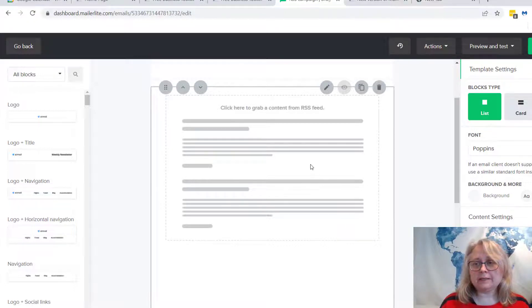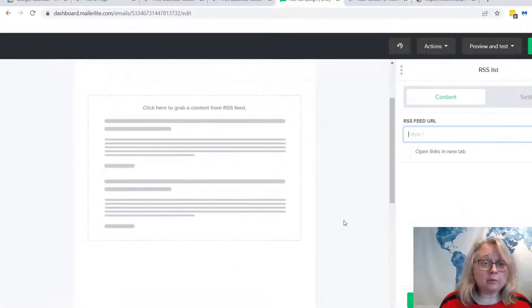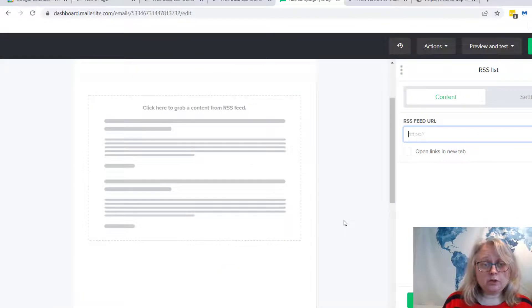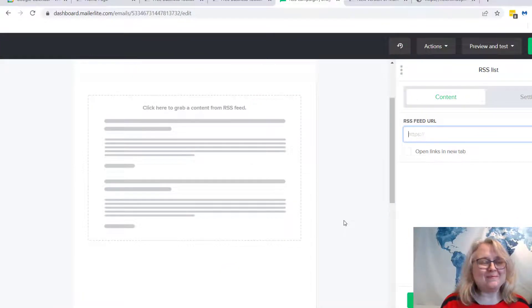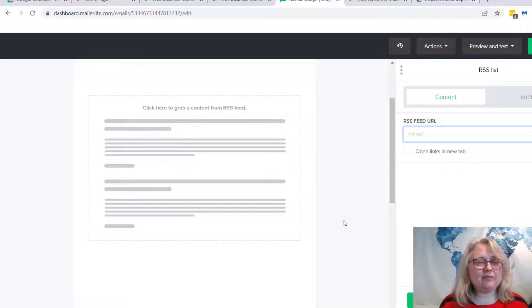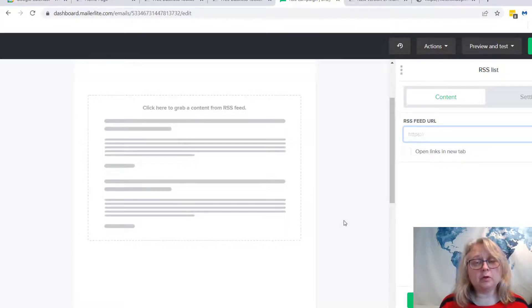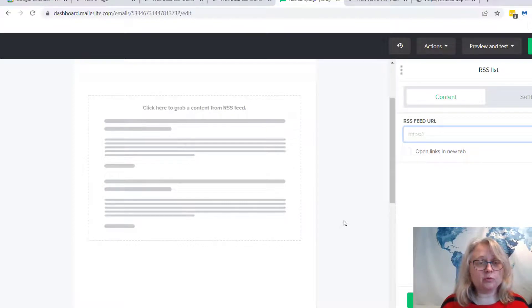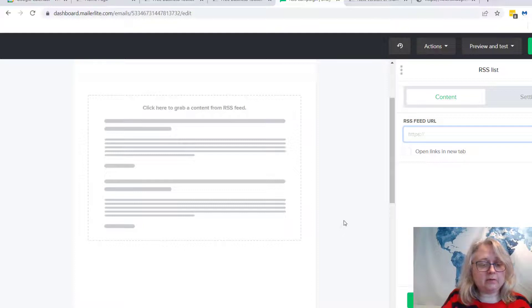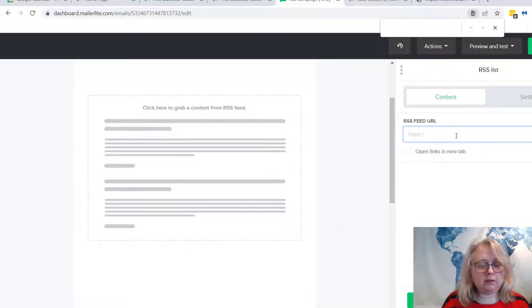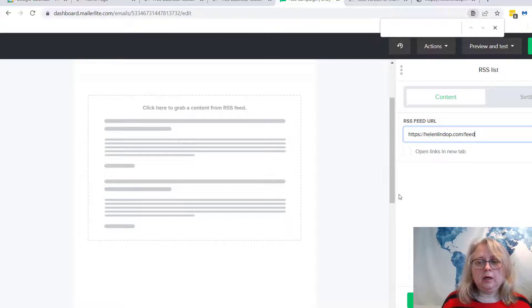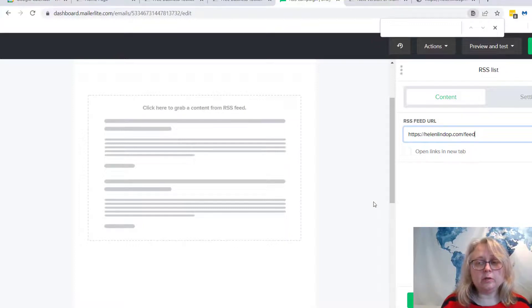So if I click on that. I'm going to show you how to do this for WordPress, just because it's easy. For any other platform that you may use for your blog, just go look at the help files for your RSS feed. For WordPress, it's just your URL slash feed.